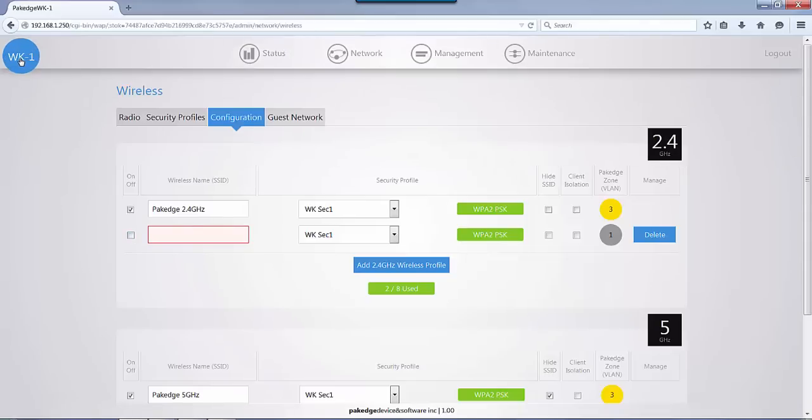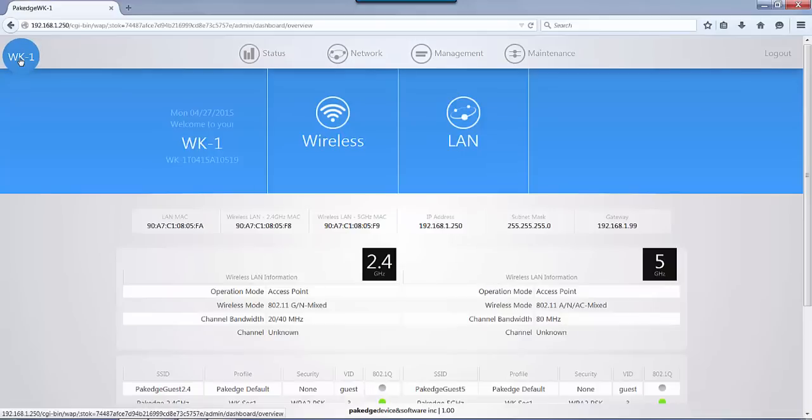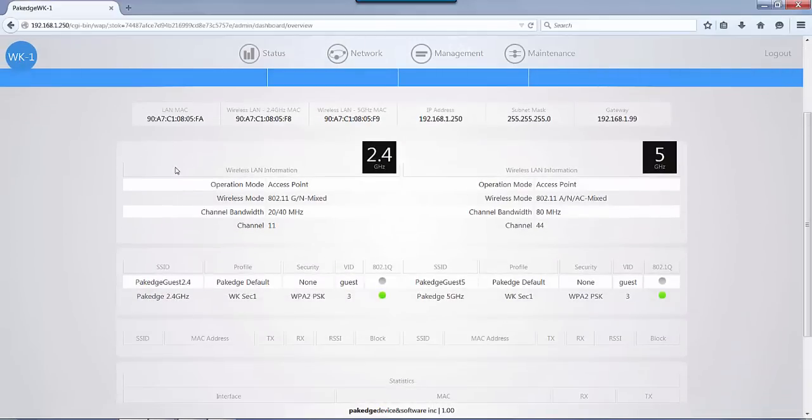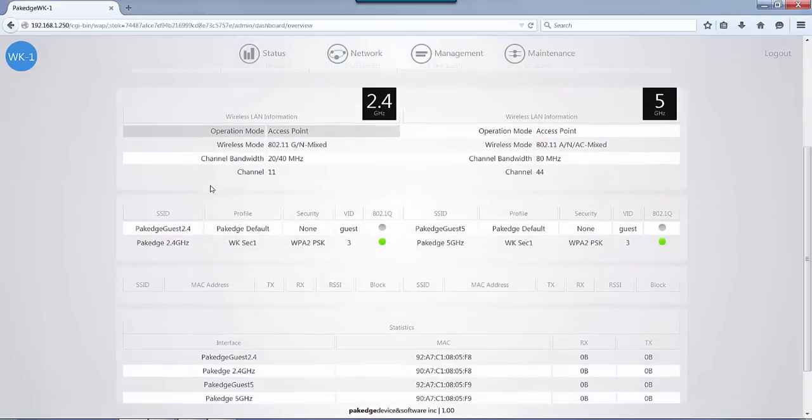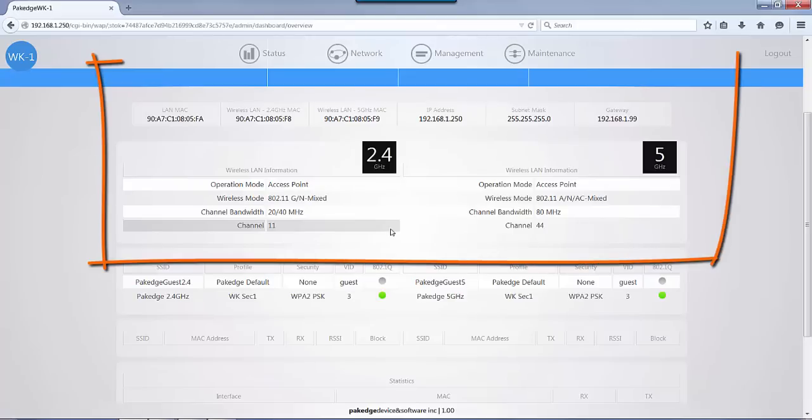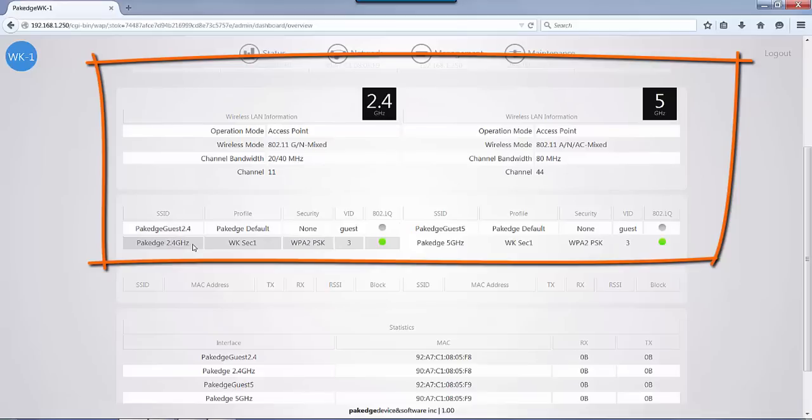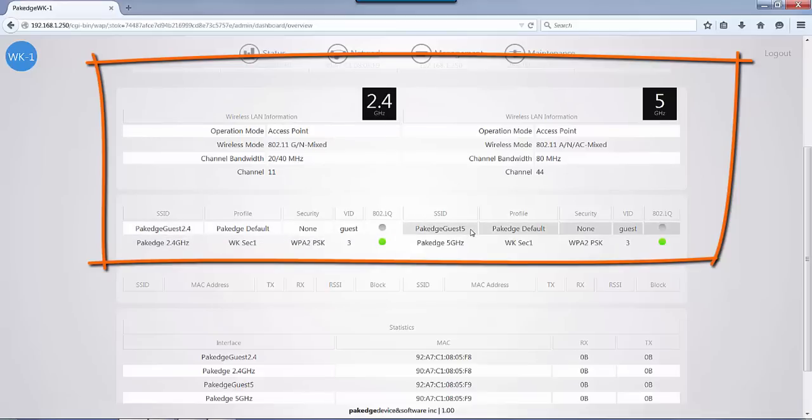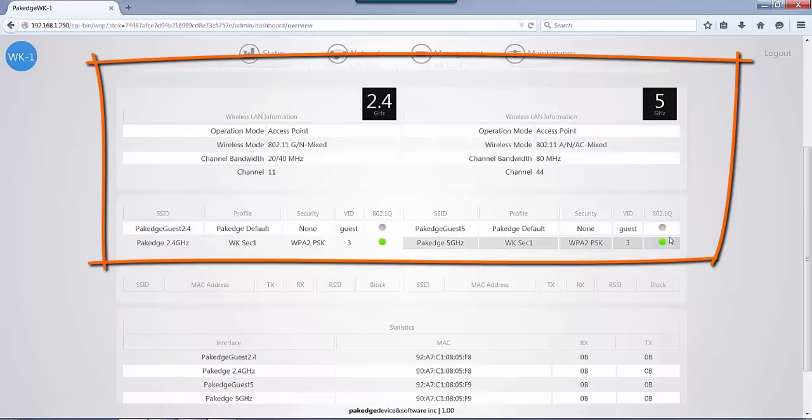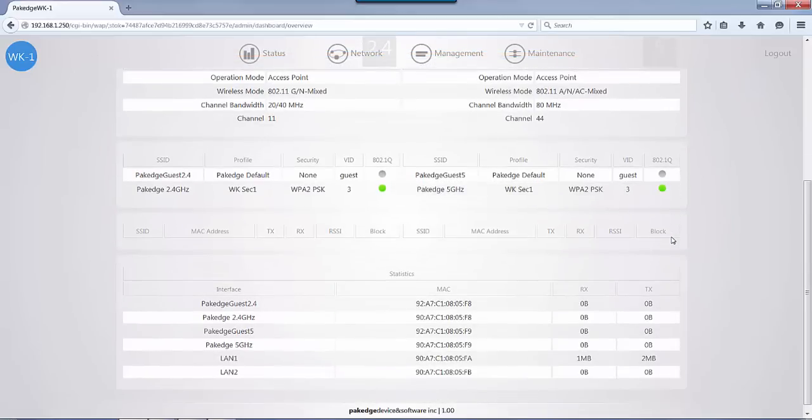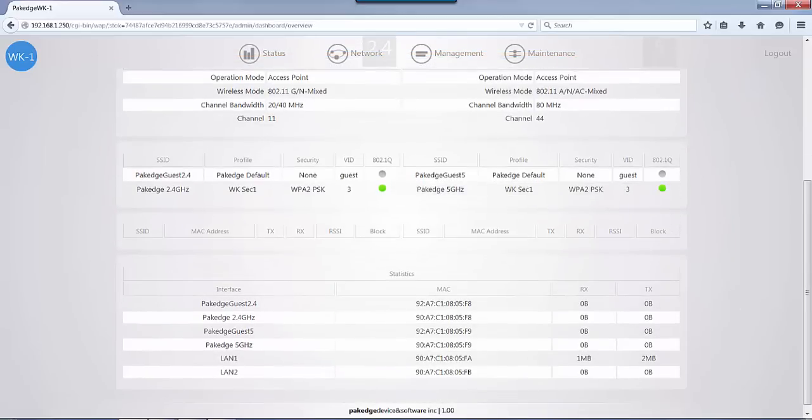I'm going to click on the WK1 here and now we can take a look at the settings we have. You'll see your SSIDs are here now. You have the package guest 2.4, the package 2.4, and this is another 2.4 GHz column. You also have your package guest 5 and your package 5 GHz, and this is also under your 5 GHz column. Everything is set and ready to go.